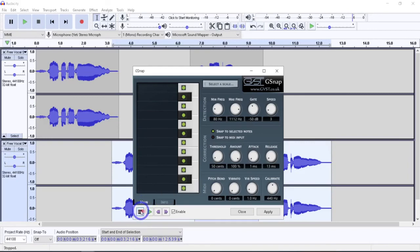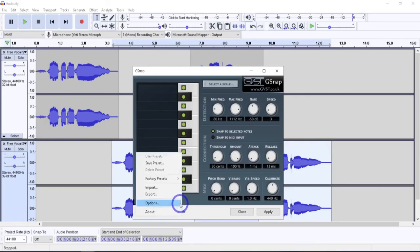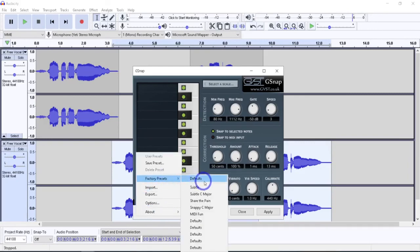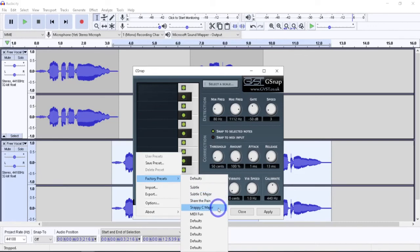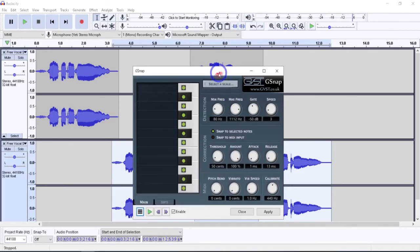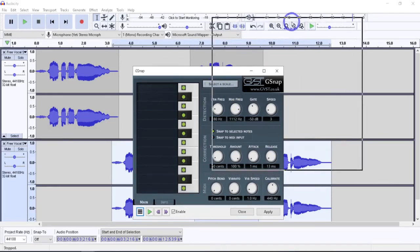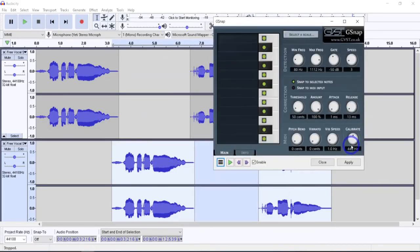Honestly, the other options we have down here for the factory presets are Subtle, Major C, and Snappy C Major. The main purpose of this was to get the T-Pain sound effect, and that's kind of what we've done.